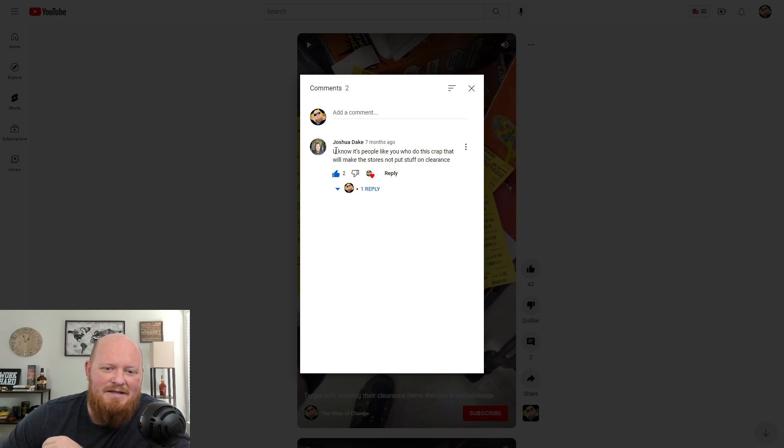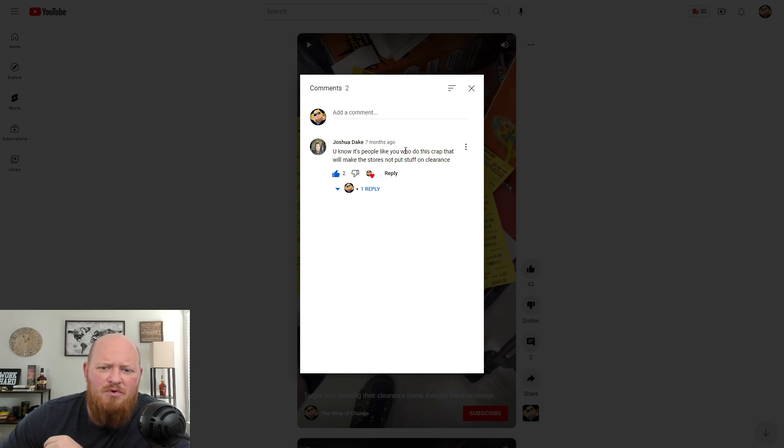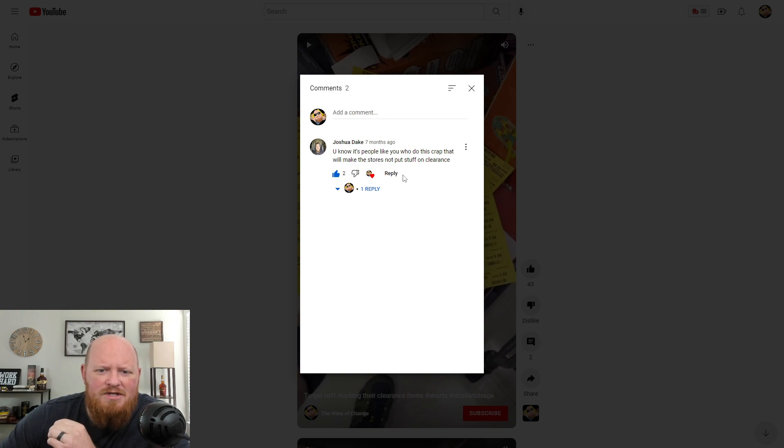And he says, it's people like you who do this crap that will make the stores not put stuff on clearance.